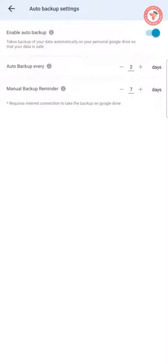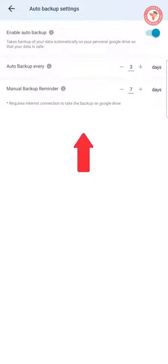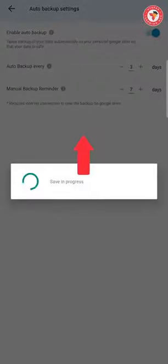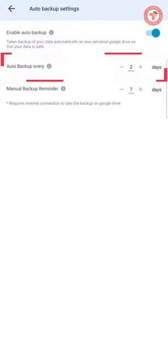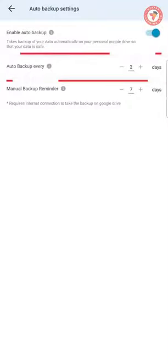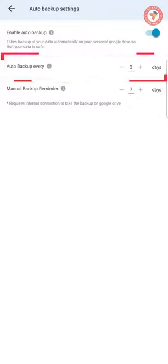In addition, you can also set how many days the backup interval should be. For example, if you select two days, the system will save your backup on Google Drive every two days.